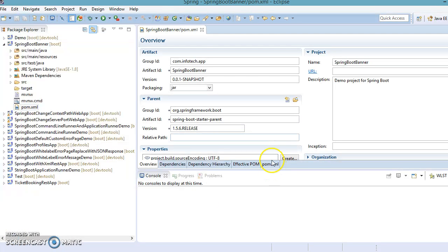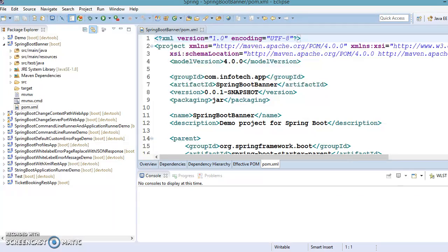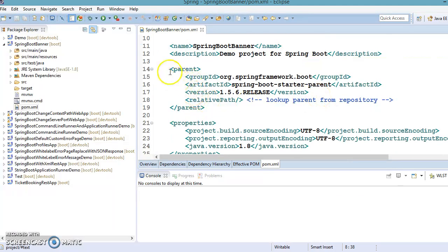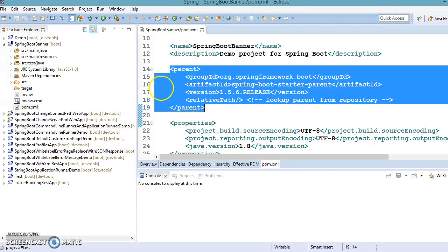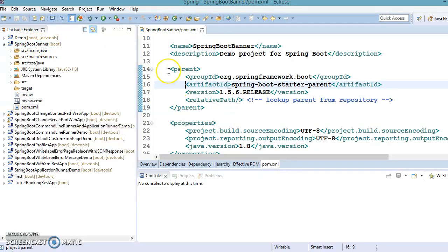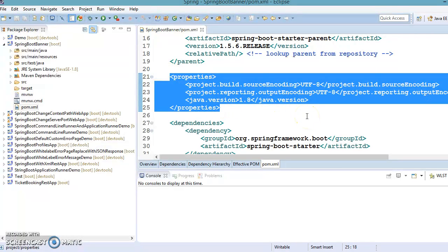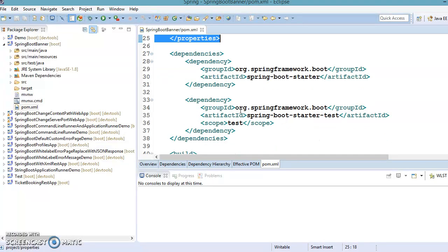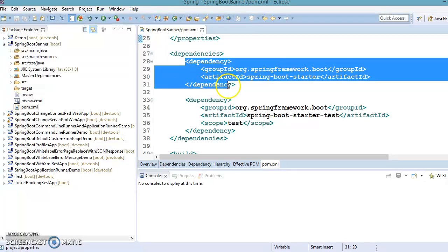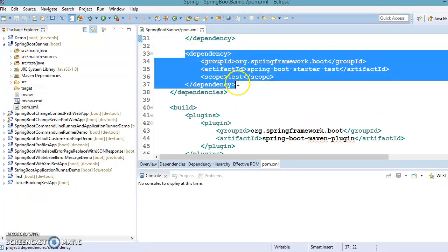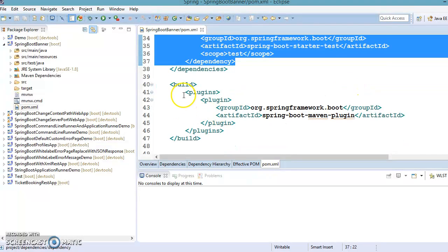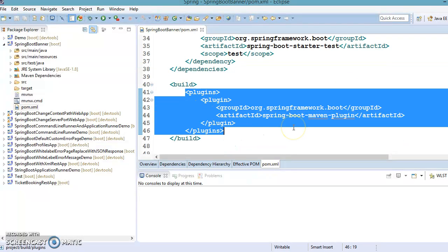In pom.xml you can see the source. We have a parent tag — our project 'spring-boot-banner' is the child of the Spring Boot parent starter project. We have some properties like source encoding, output encoding, and Java version. We also have a dependency for spring-boot-starter, a dependency for test cases, and a plugin that helps generate an executable JAR or WAR.